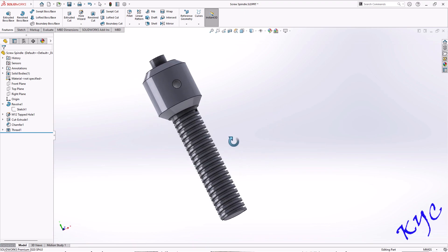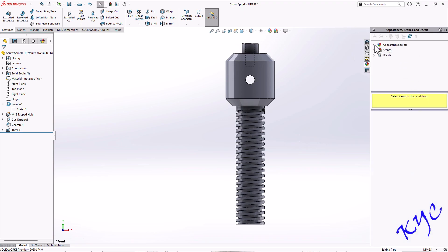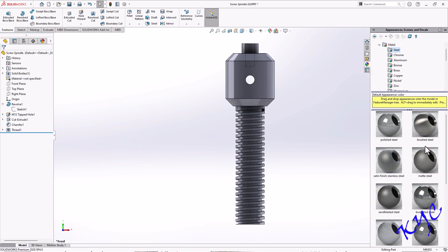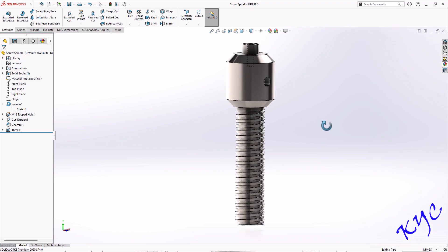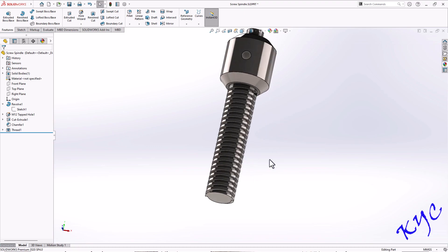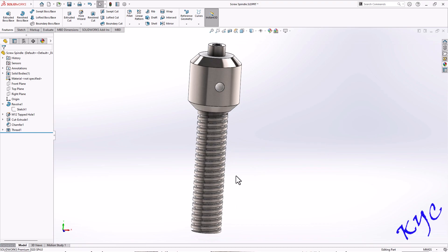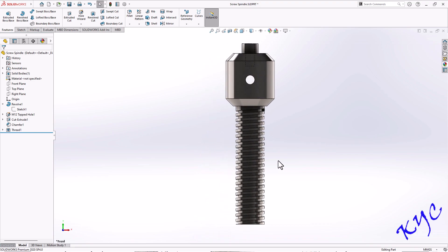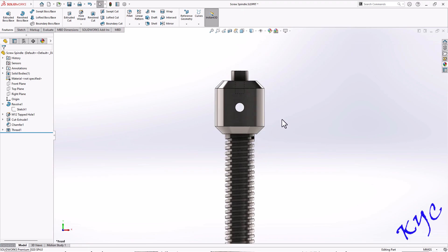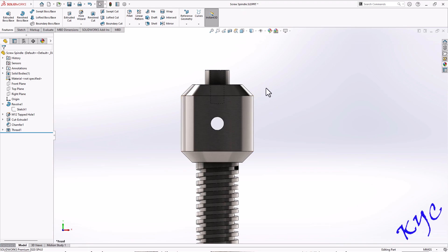Click OK. The tip of the thread looks perfect with no problems. Press Ctrl+1. Now apply the appearance — go to Metal > Steel, apply brushed steel. The square thread has been clearly created. You can 3D print this object, and you can apply a chamfer of 1 or 2mm at 45 degrees at the end. This is how square thread can be created in SolidWorks. Now let me move on to how to create knurling.